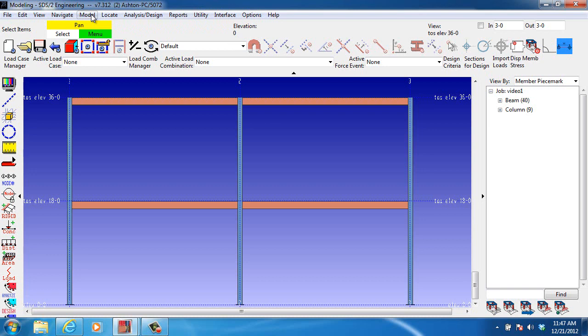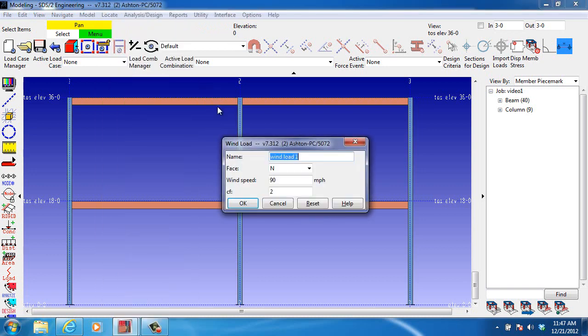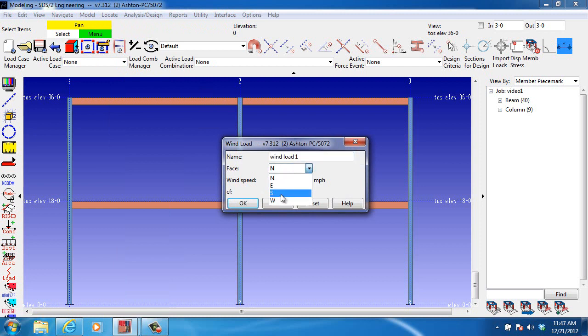Then we go to Model, Wind Load, Add, and we'll just call it Wind Load 1, and here again we're going to put it on the west face, because that's where we're at. The wind speed and the C sub F value again.